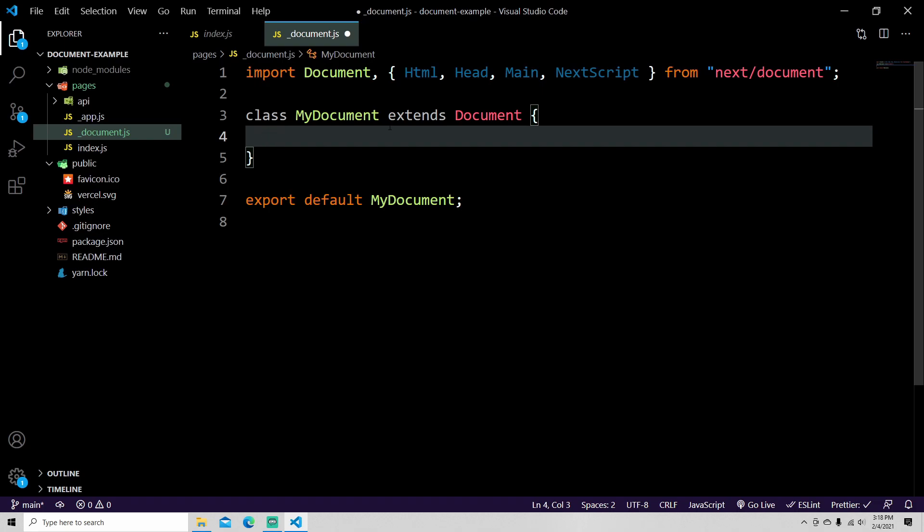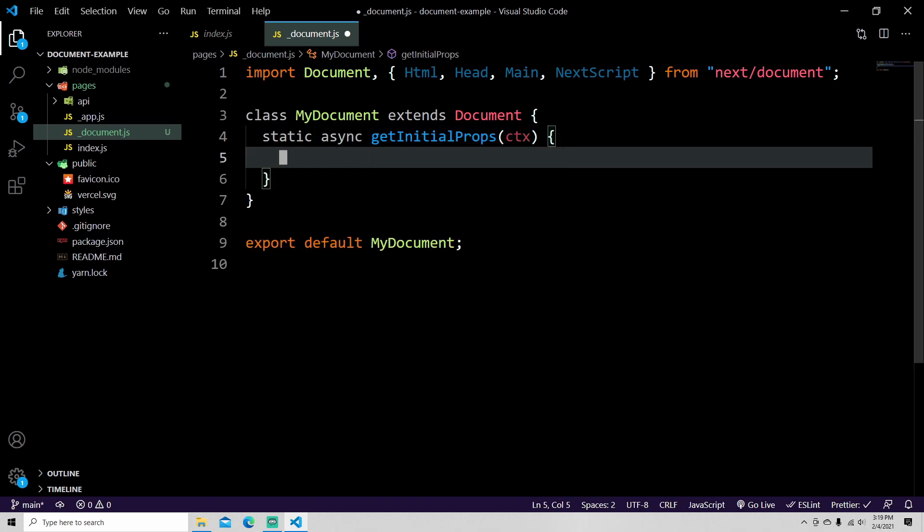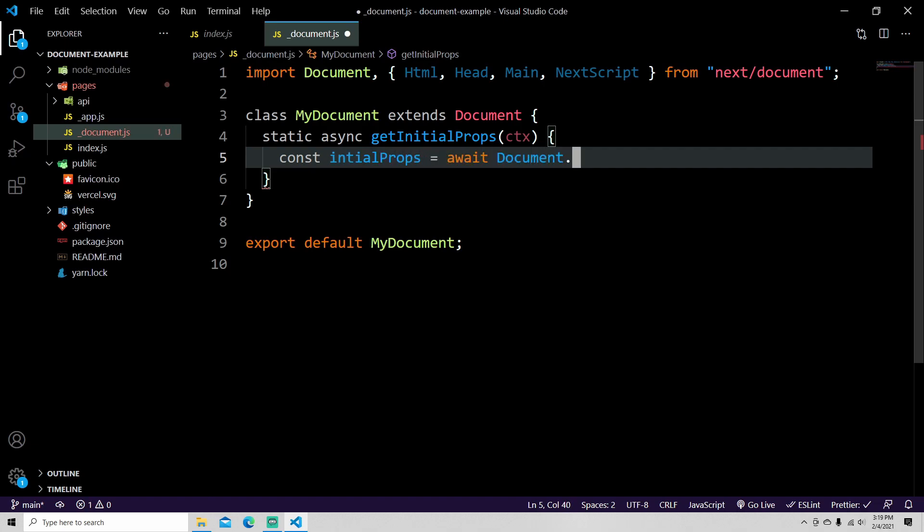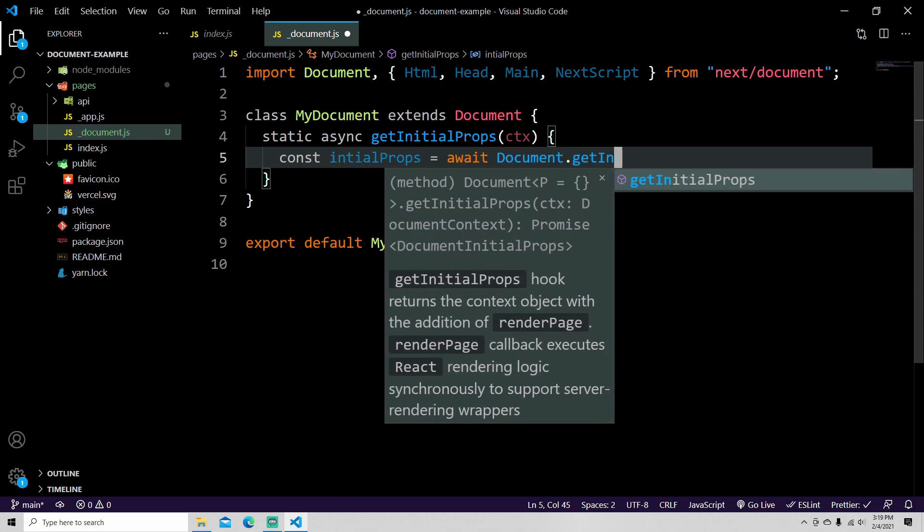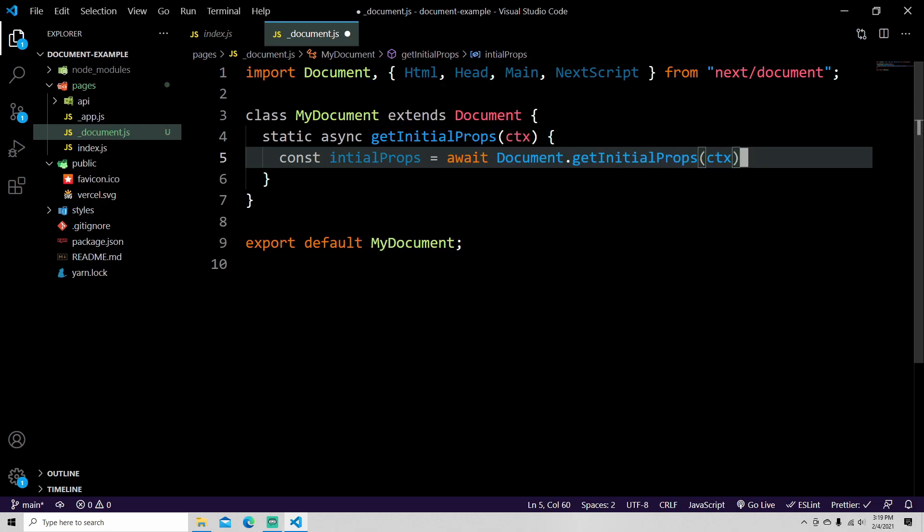So the default version actually has something called get initial props, and that takes in context and then from there it just gets some initial props and then returns them. So this is what a default one would look like if you were to open the Next.js code or look in their code examples.